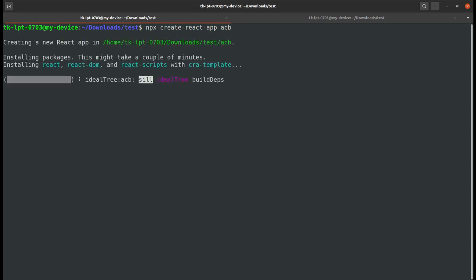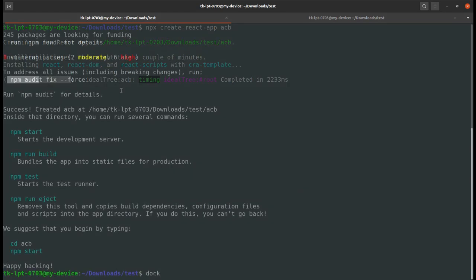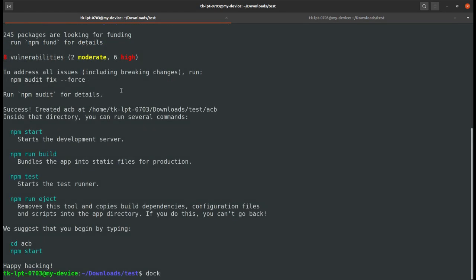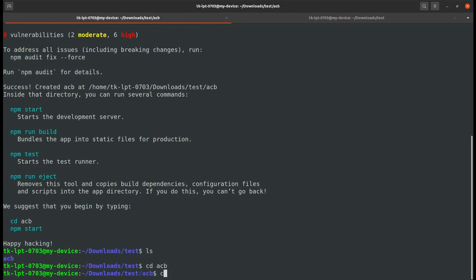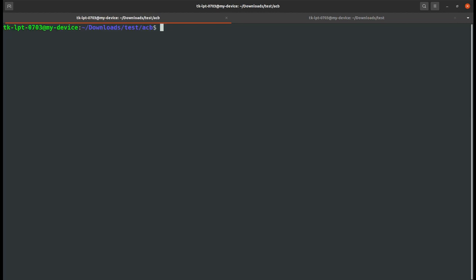This will create a simple React app in my test directory. Let's wait until this completes. The sample React app seb has been created. Just type ls so we can see our app has been created. Now cd into seb and clear the screen.